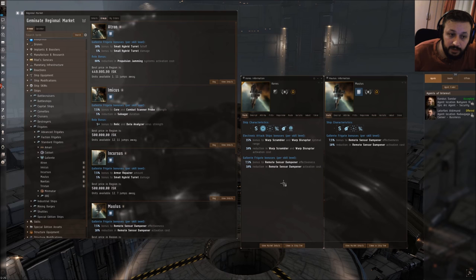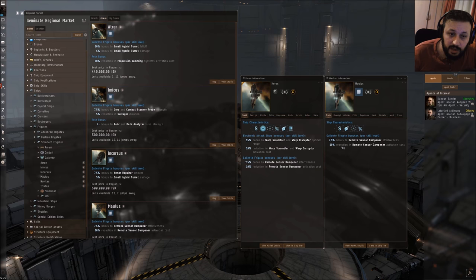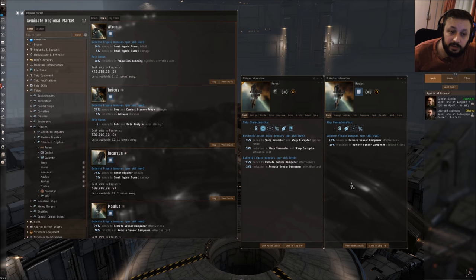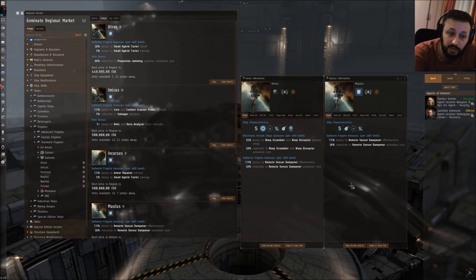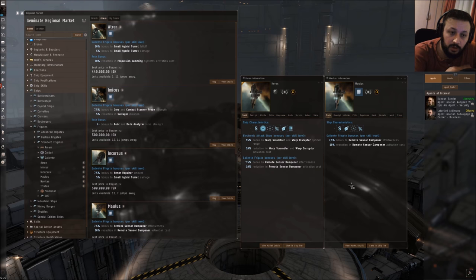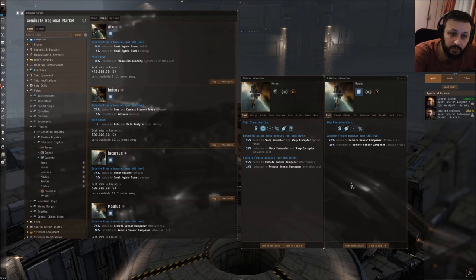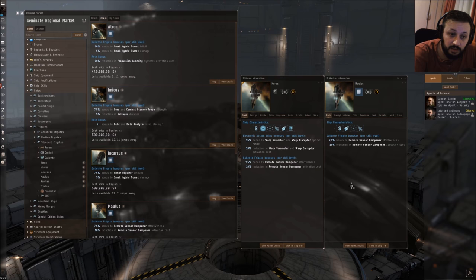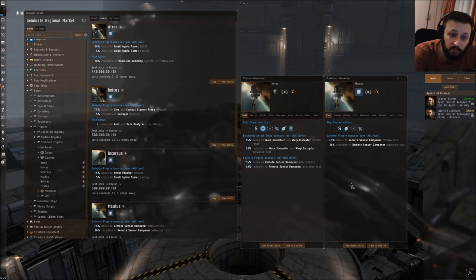As you can see, the Keres has the exact same bonuses for remote sensor dampeners as the Maulus has, but it additionally has warp scrambler and warp disruptor optimal range bonus. At this point I want to talk about the secondary Ewar system. Every race has a primary - this would be remote sensor dampener for Galente - and the second one in this case is optimal range of warp scramblers and warp disruptors.